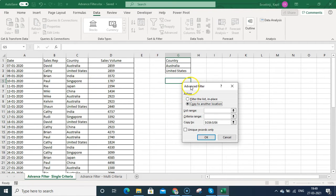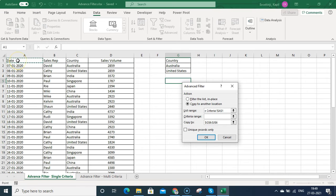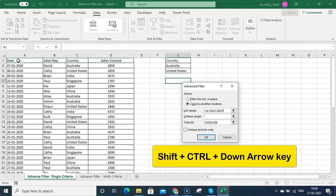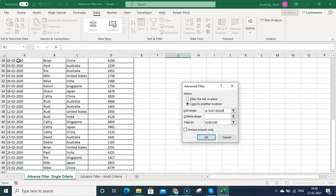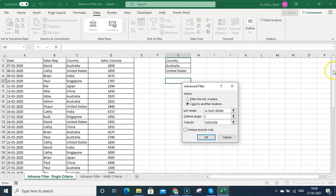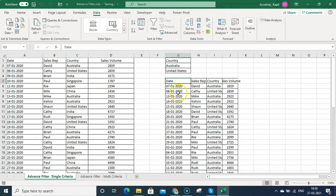Tick the 'Copy to another location' option because we want to paste the filtered values on a different sheet or a different cell. Once you click that, you see the List Range — the data from where you want to filter. Select it by pressing Shift + Right Arrow, then Ctrl + Shift + Down Arrow to select the entire data. Then go to Criteria Range, scroll up, and select the criteria. We have Australia and United States. Then set 'Copy To' as cell G5.